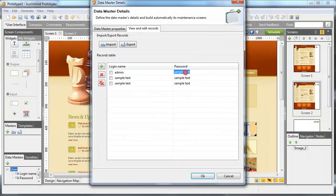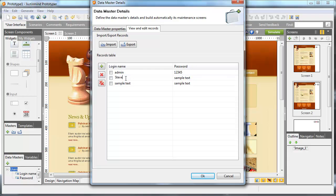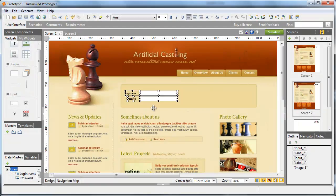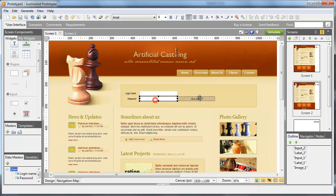Now go back to the data master window and click on Edit Value in Instances. By dragging and dropping the data master on the canvas, you'll automatically create the login form.